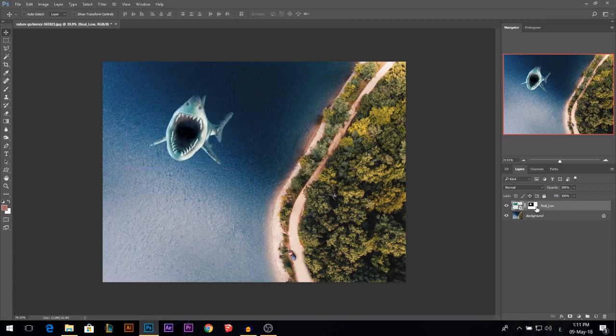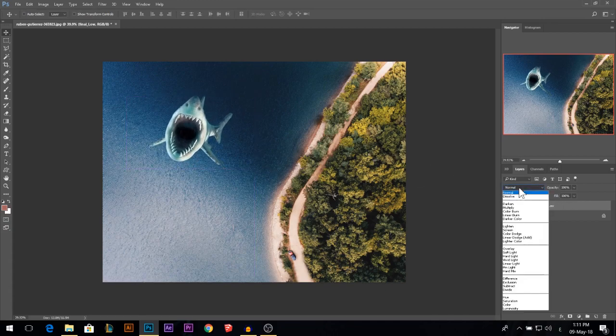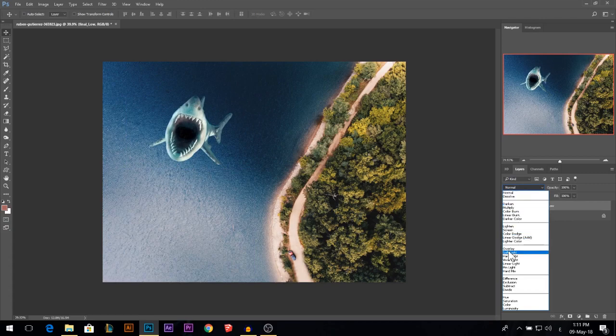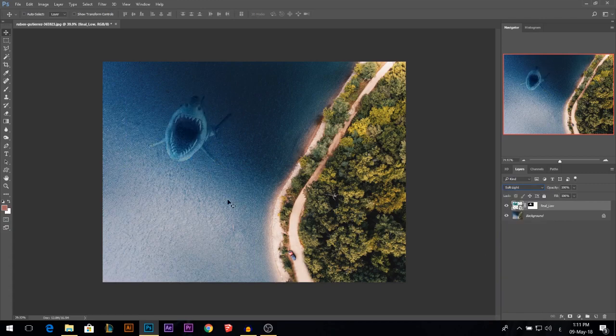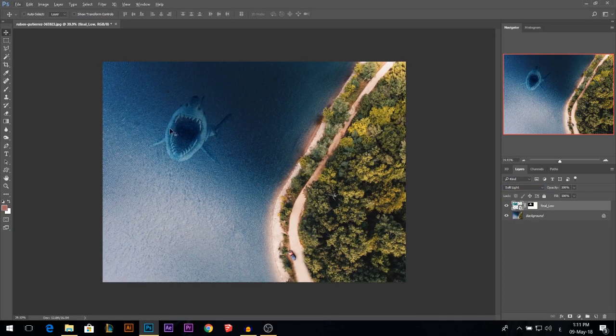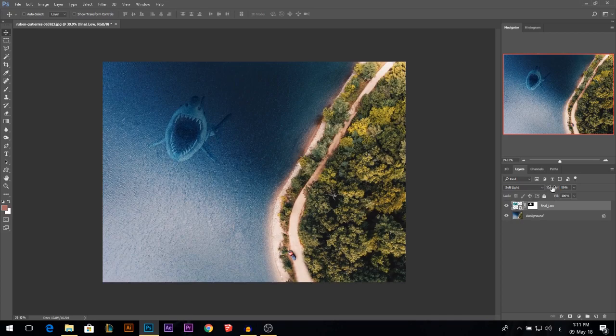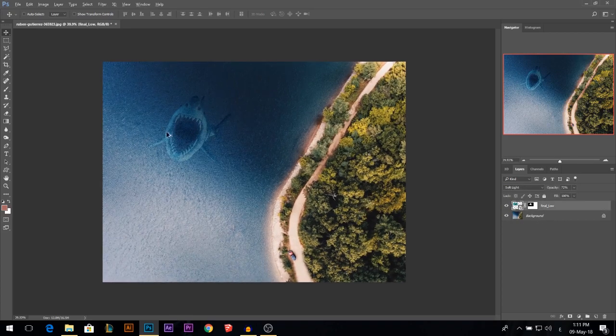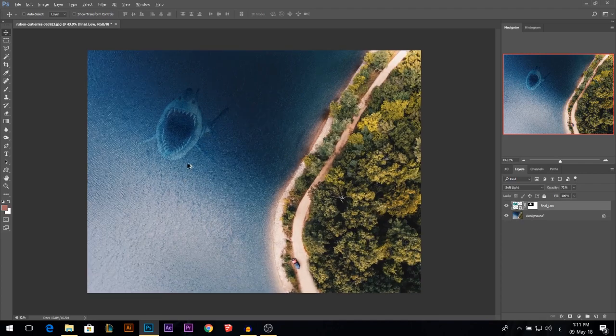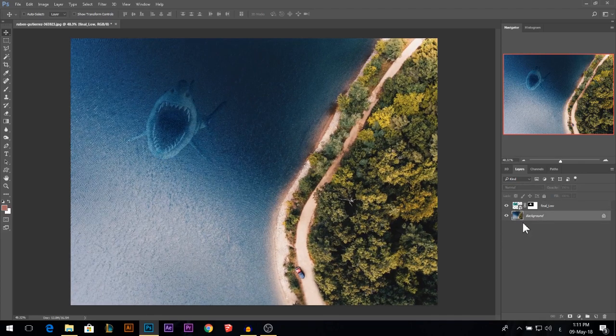One more thing to make the shark blend. I'm going to change it to soft light. So now it's looking like it's below and I'll reduce its opacity a little bit. I guess it's looking good.